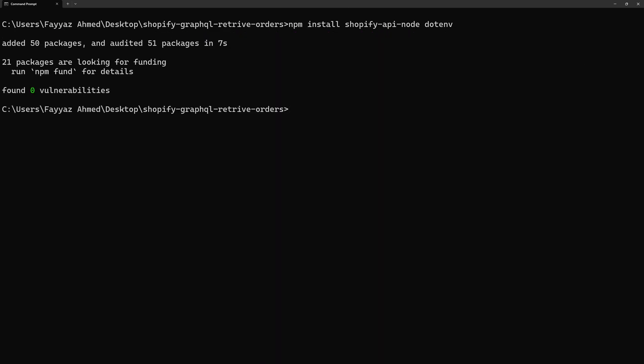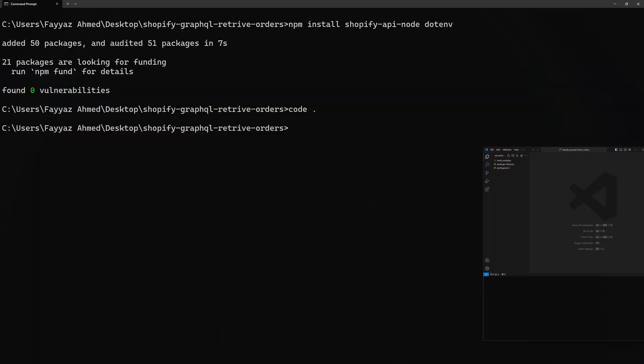Once these packages are installed, we need to open this directory into the code editor. So I will type code dot and it will open Visual Studio Code.